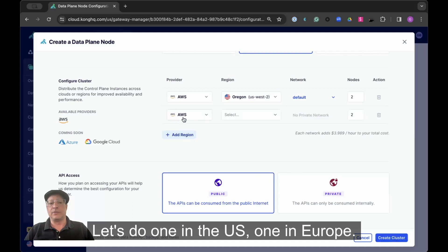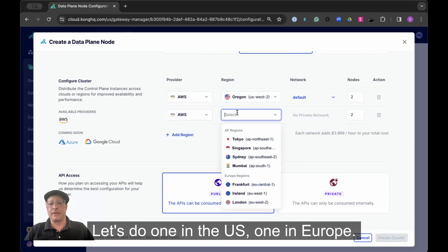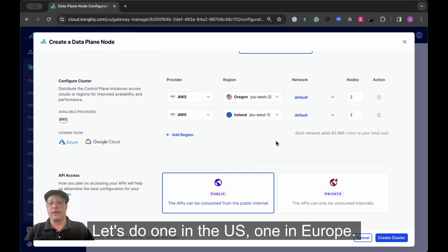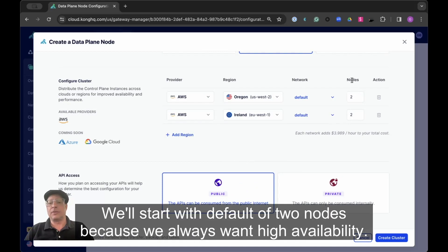Let's do one in the US, one in Europe. We'll start with a default of two nodes because we always want high availability.